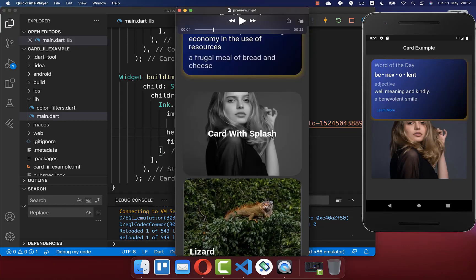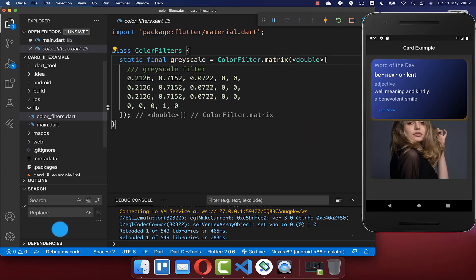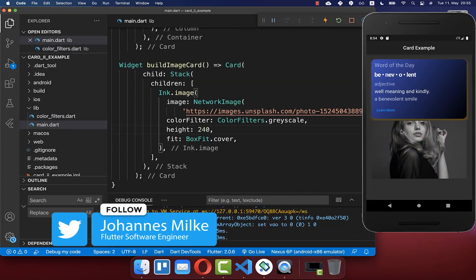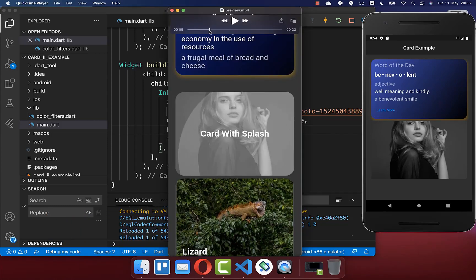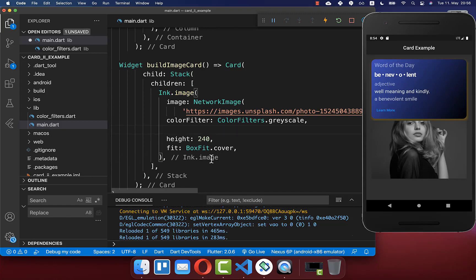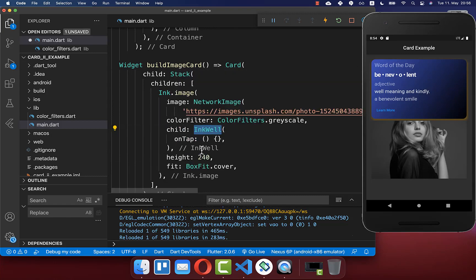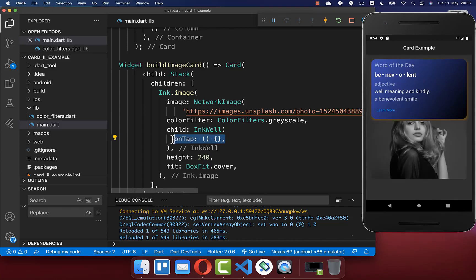Since we also want to have a text on top of our image, we want to apply a gray filter to our image. Therefore we go inside and create a color filter, and I set it to this color filter's grayscale — I have created here another class with this color filter inside. Now if you hot reload you have this grayscale filter on top of your image. We also want to click on our image to have this cool splash effect. To achieve this you go inside of your ink image widget, and here inside you supply the child property and set an inkwell inside with an on-tap handler. Now we can click on our image and you see the splash effect.